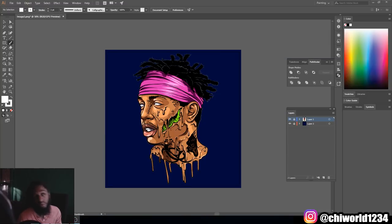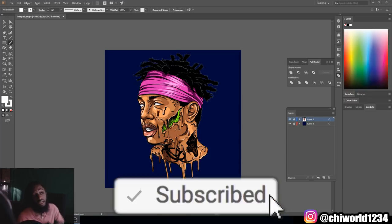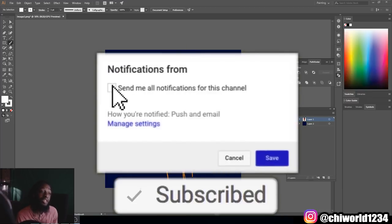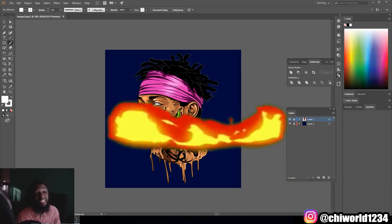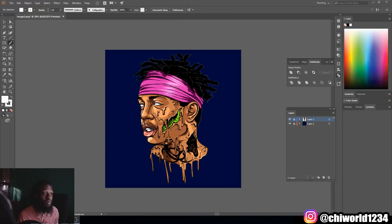What's good YouTube, this is your boy Chi World back again with another art tutorial. If you're new to the channel, go ahead and hit that like button, comment, subscribe, make sure you hit post notifications so you'll be notified every time your boy drops some heat. Without further ado, let's jump right into this video.